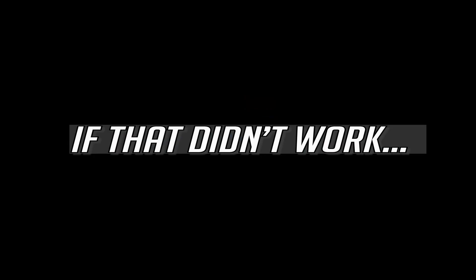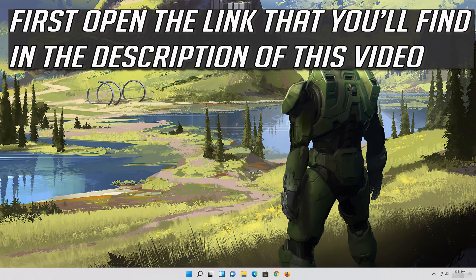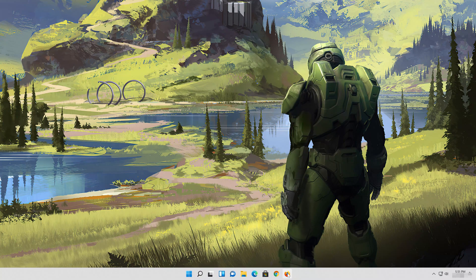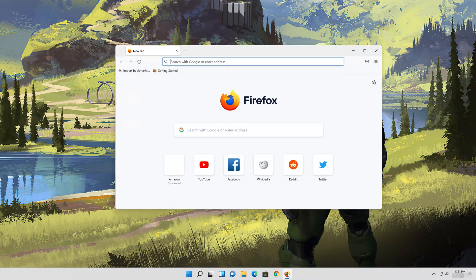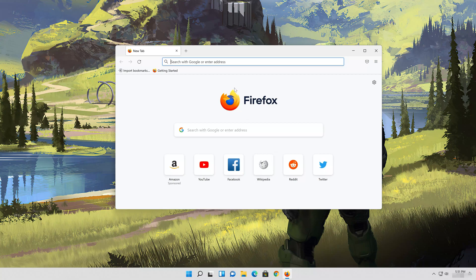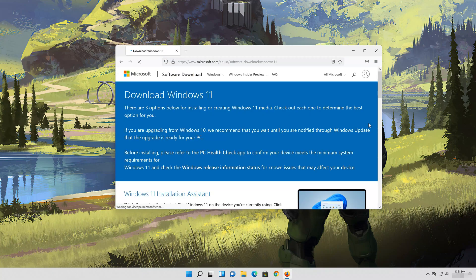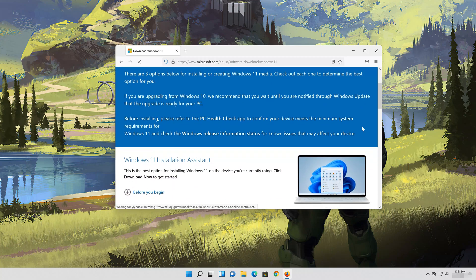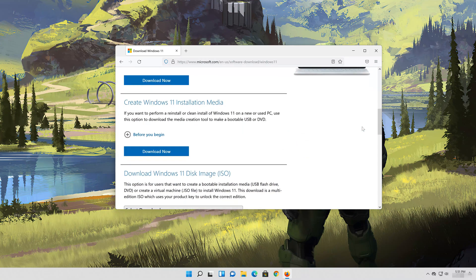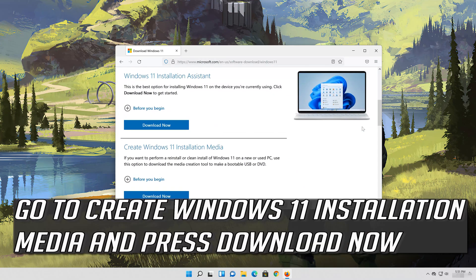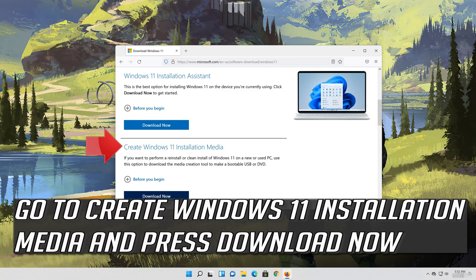If that didn't work, go to create Windows 11 installation media and press download now.